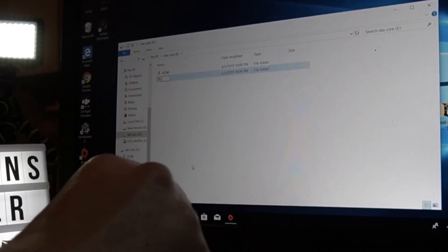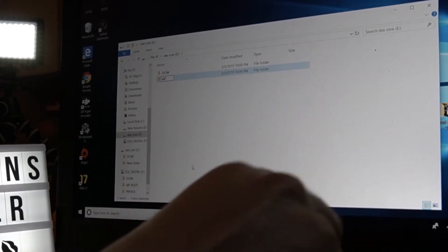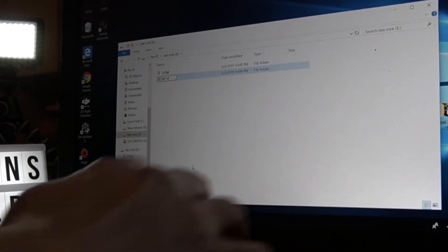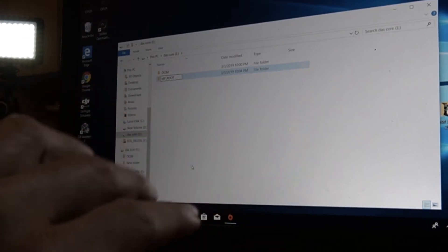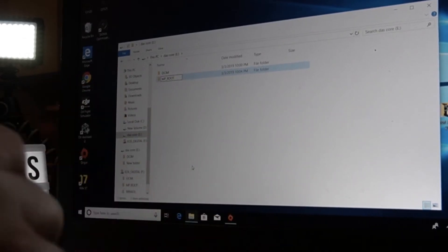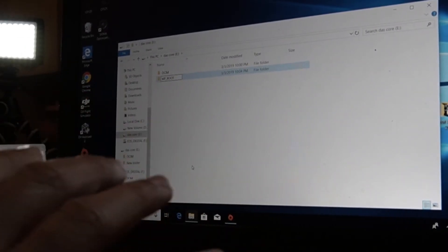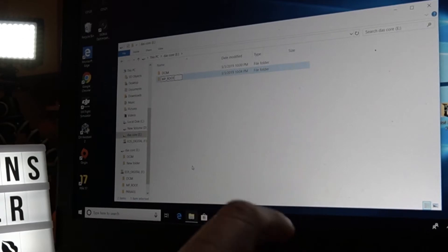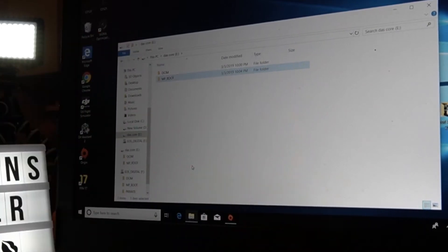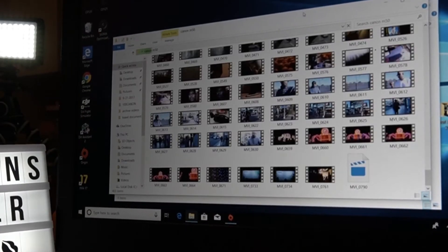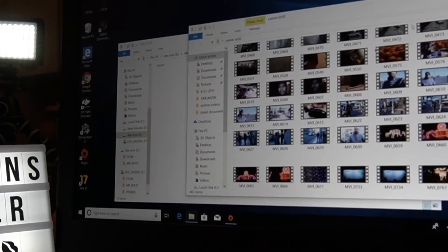For videos, create a folder called 'MP_ROOT' — I'm basically mimicking an SD card, making a folder structure that will mimic an SD card. Once you've done that, drop your MP4 video files into that folder.